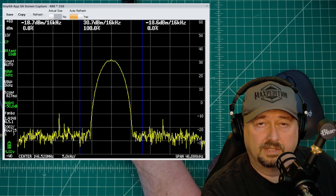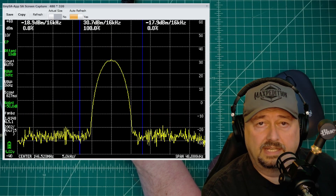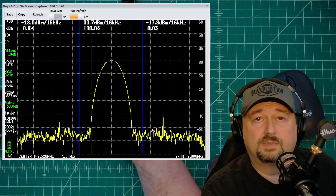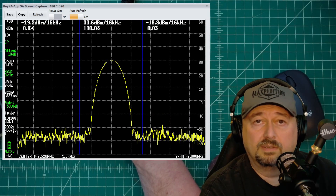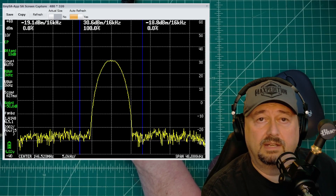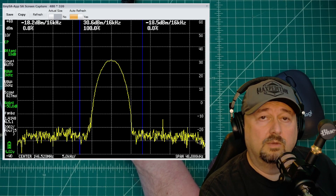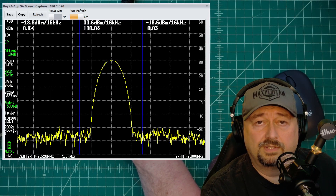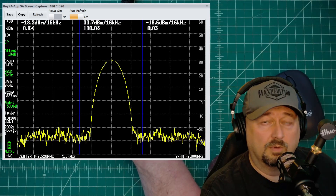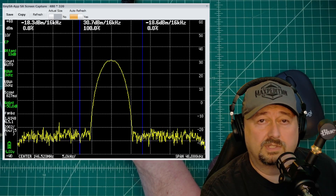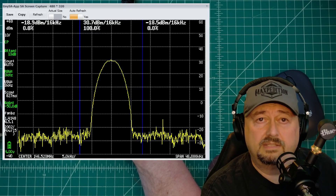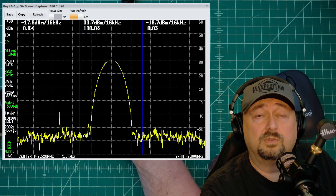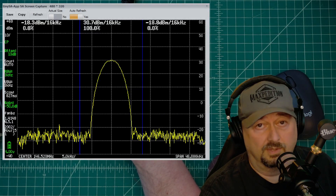Alright folks, so what we're doing here is measuring the occupied bandwidth of a transmitted frequency. This frequency is on the 2 meter band and is transmitted in FM analog. We're doing this on a TinySA Ultra using a feature called channel power. In this video we're going to talk about what all this means and then do a practical demonstration showing how you can do this at home with your radios.